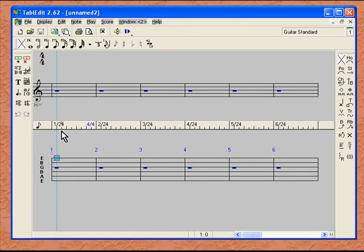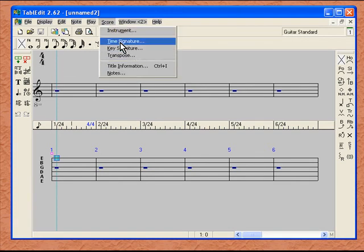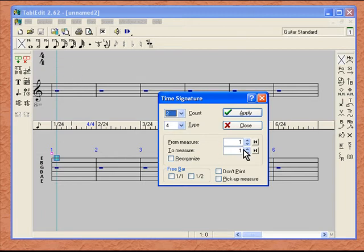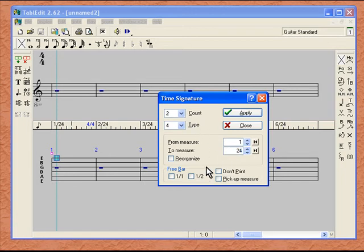These are the defaults we have when we open a new file under Guitar Standard. Once we are in here, we can go ahead and change any one of these defaults at any time. If we don't like 4/4 time, we can go up to Score and click on Time Signature. We can change it to 2/4 if we like, either for an individual measure or a group of measures. Since this is new, we can put in 24 and it would change all 24 measures to 2/4 time.